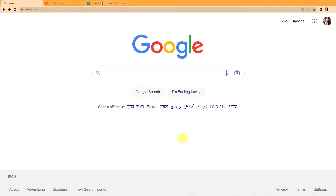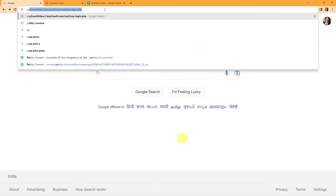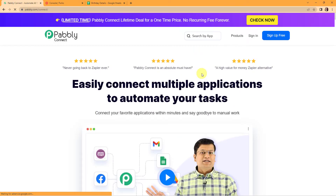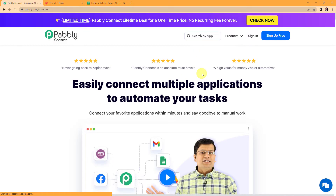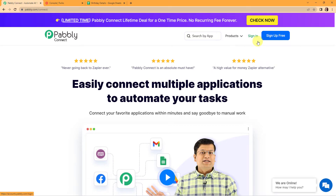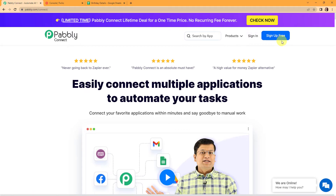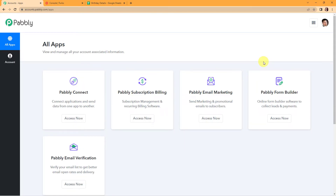To begin with the process, we are first going to type the URL pabbly.com/connect. Here we have reached the landing page of this software. On the right-hand side, you can see tabs: sign in and sign up for free. If you are an existing user, simply sign in. If you are a new user, click on sign up — it won't take more than two minutes, and at the time of account creation, you will get 100 free tasks.